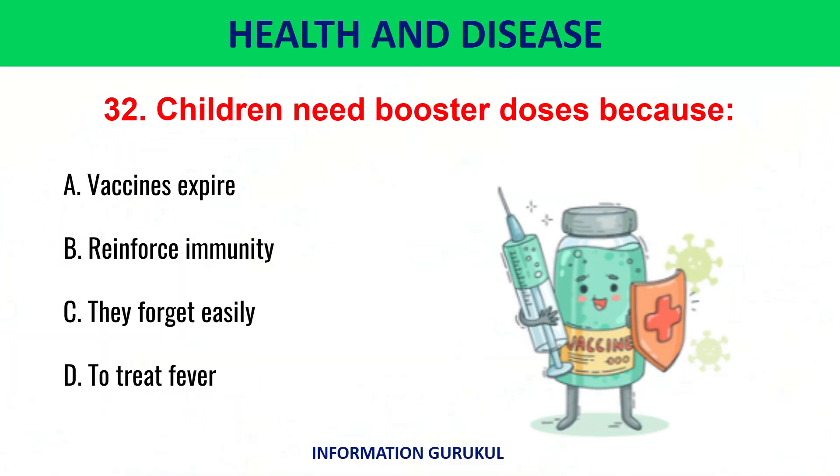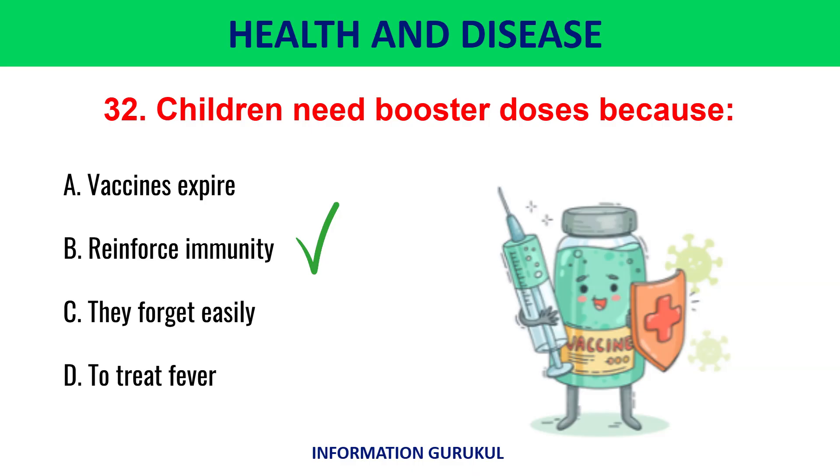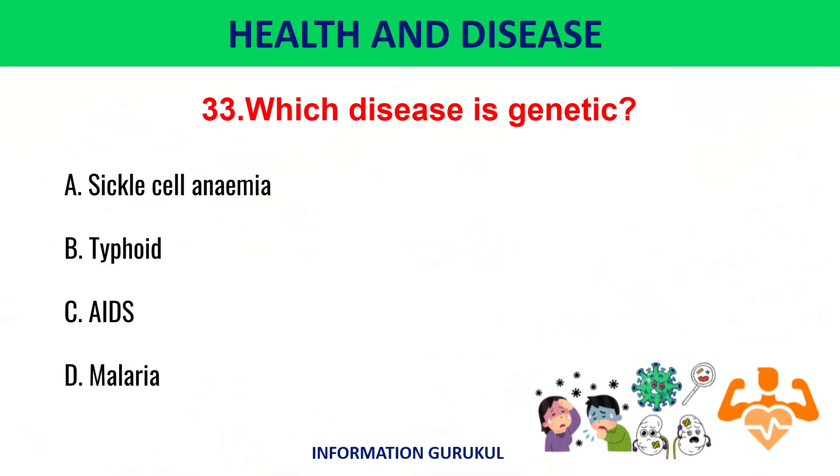Children need booster doses to reinforce immunity. Which disease is genetic? Sickle cell anemia.